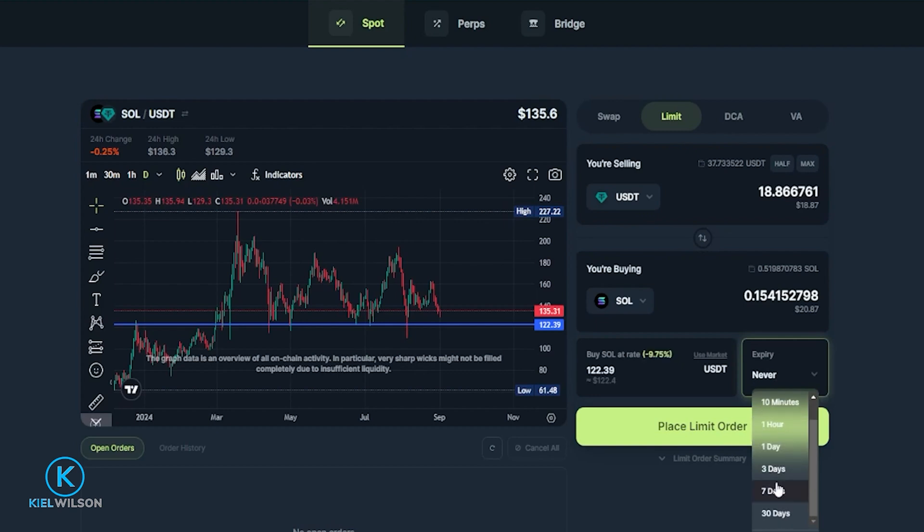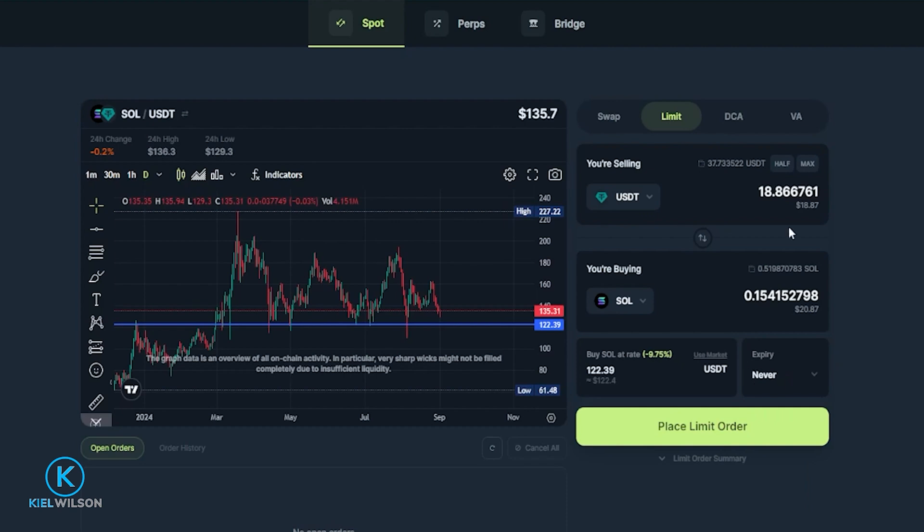If you want to set a custom time limit just click here on custom then choose the time limit that you wish to use. I'm perfectly fine leaving this on never so I'm going to leave this as it is. Once you get your limit order set up the way that you want it you'd come down here and click on place limit order.